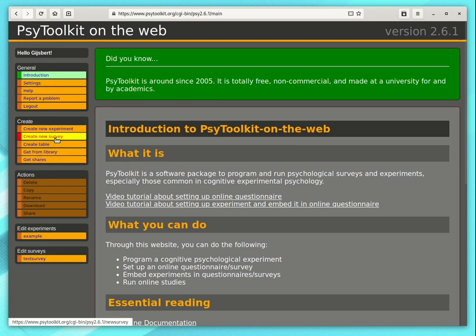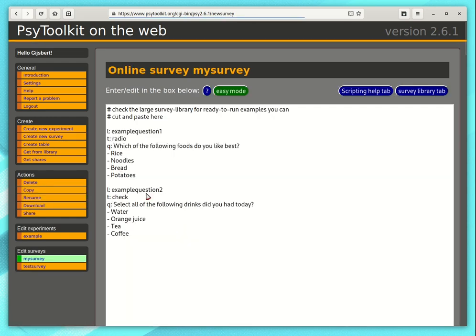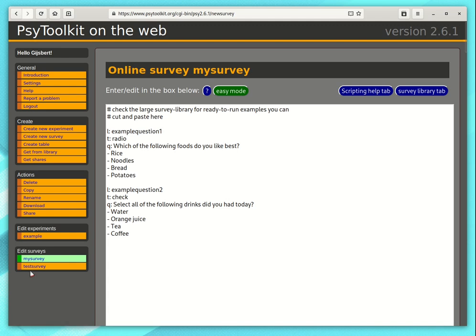Now then on the left you see a menu with all the things that you can do. Let's create a new survey. Create new survey. Let's call it my survey. Now you can have multiple surveys in your PsyToolkit account. I already had one test survey. I've now created a new survey.